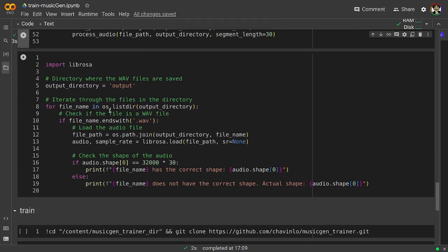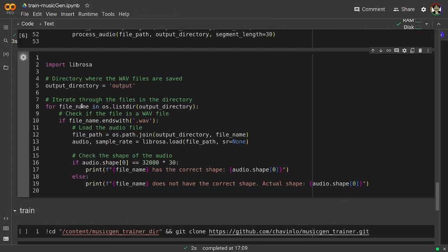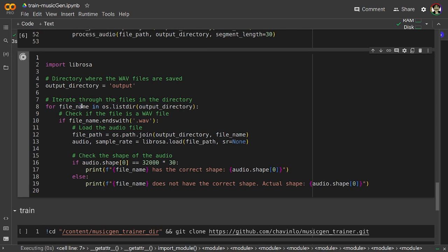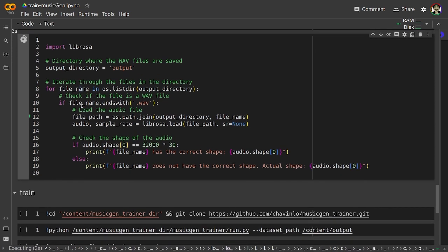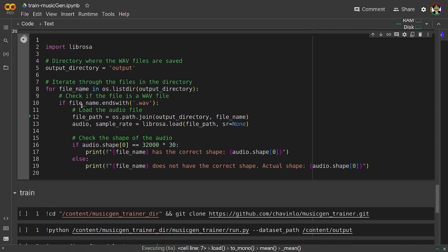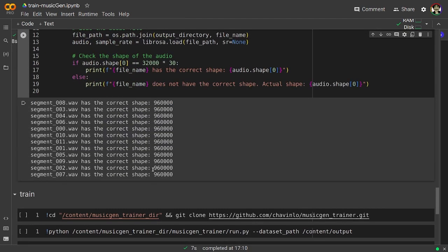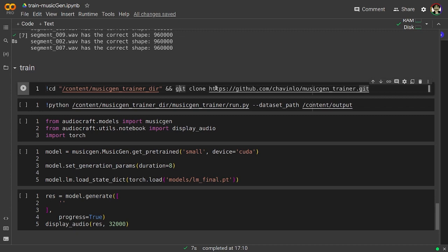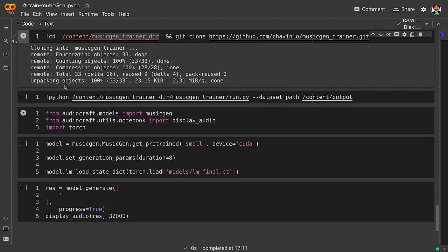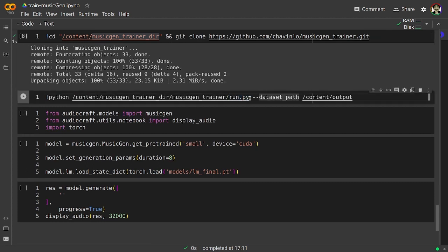And now we can verify all the files have the correct size for it to match the training process. Okay, and if this will be the output you are okay to continue. Now I'm going to clone the MusicGen Trainer git project into the MusicGen Trainer directory.